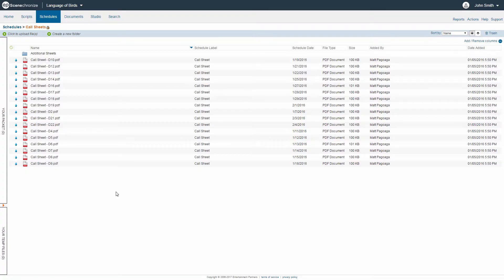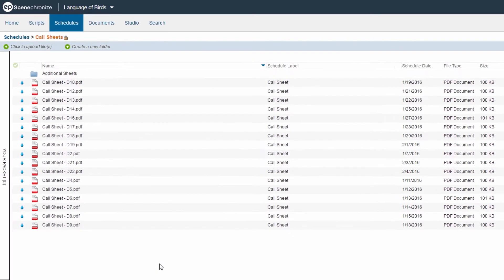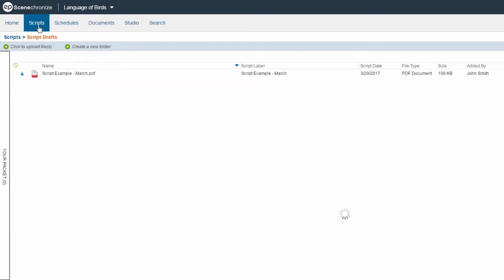First, navigate to the script for which you would like to generate sides, typically found in the Scripts library, but could also be found in the Studio library.